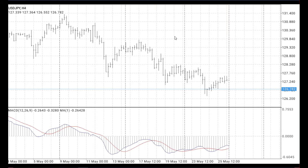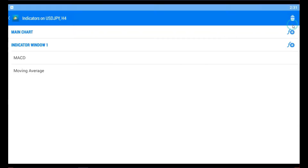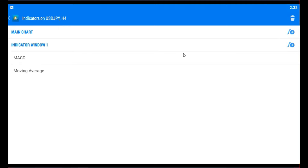Nevertheless, the most important thing: if you want to add an indicator, you need to choose F, like a function. I will just press F. This option can help you to add indicators in your chart.